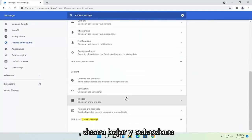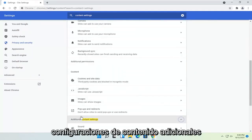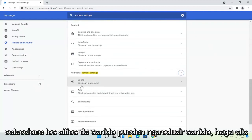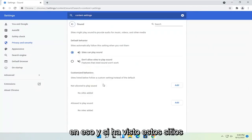You want to go down and select Additional Content Settings, then select Sound. You'll see a Sites Can Play Sound option — click on that.